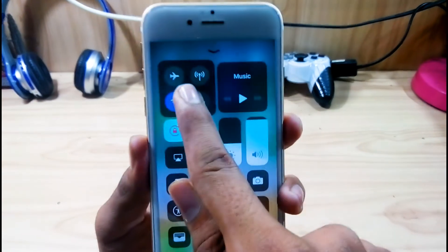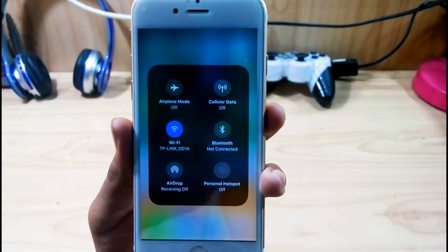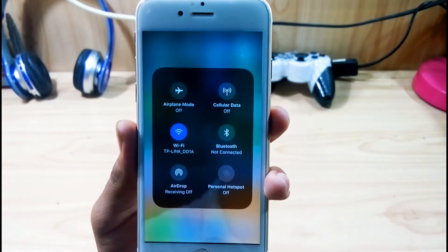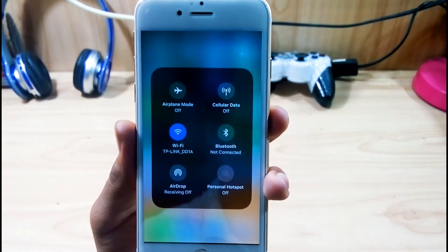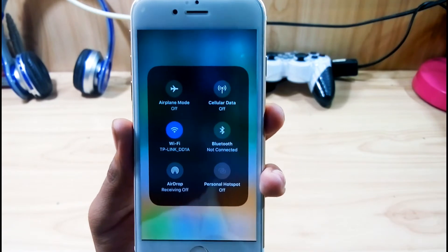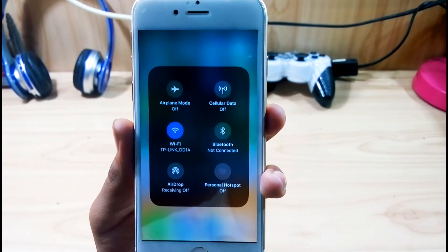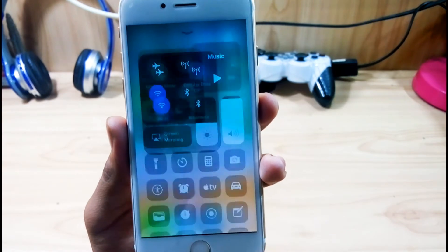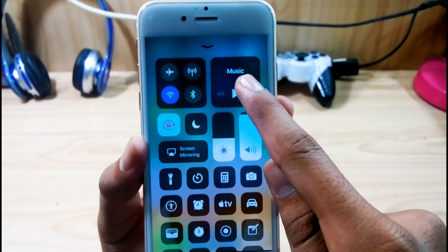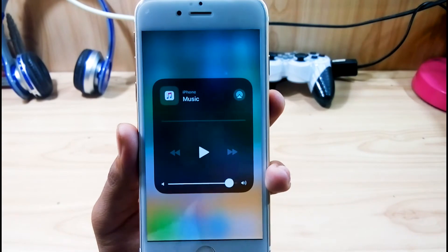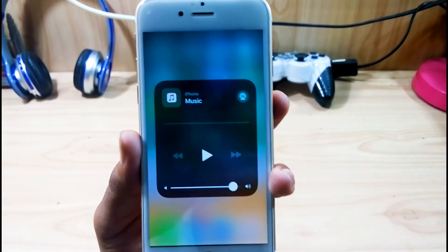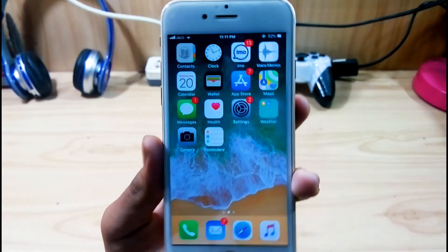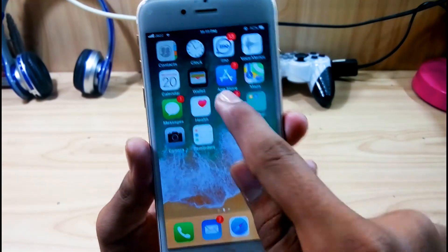You can long press on the Wi-Fi bar and get six new features: Airplane Mode, Cellular Data, Wi-Fi, Bluetooth, AirDrop, and Personal Hotspot — you can toggle them with one click instead of going to Settings. Also, long press on the music bar and you can see the full music player. Thumbs up for that.